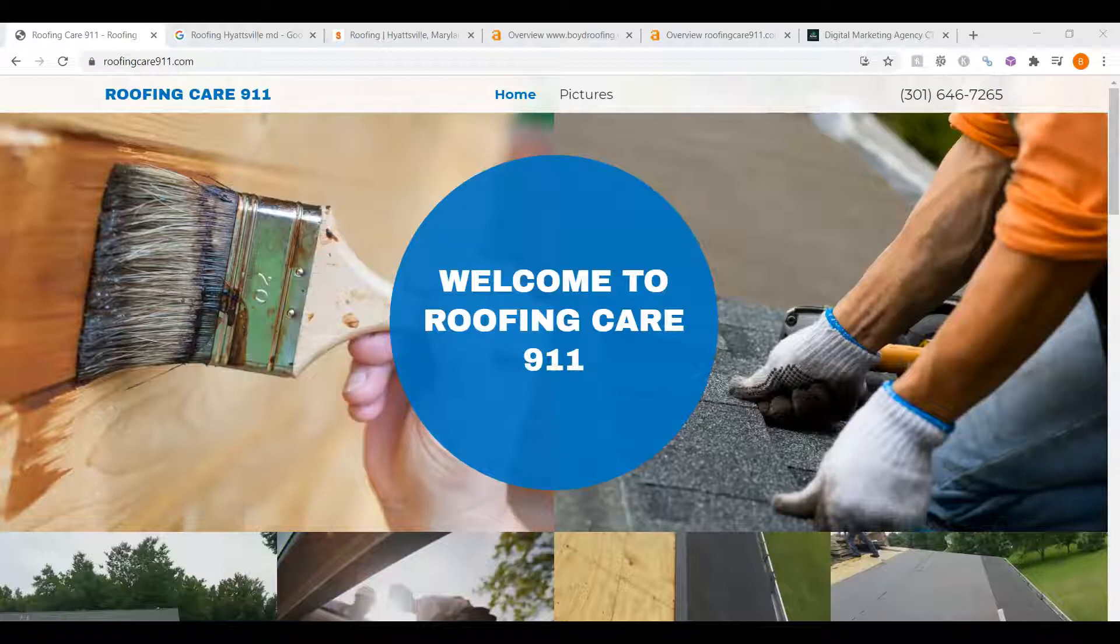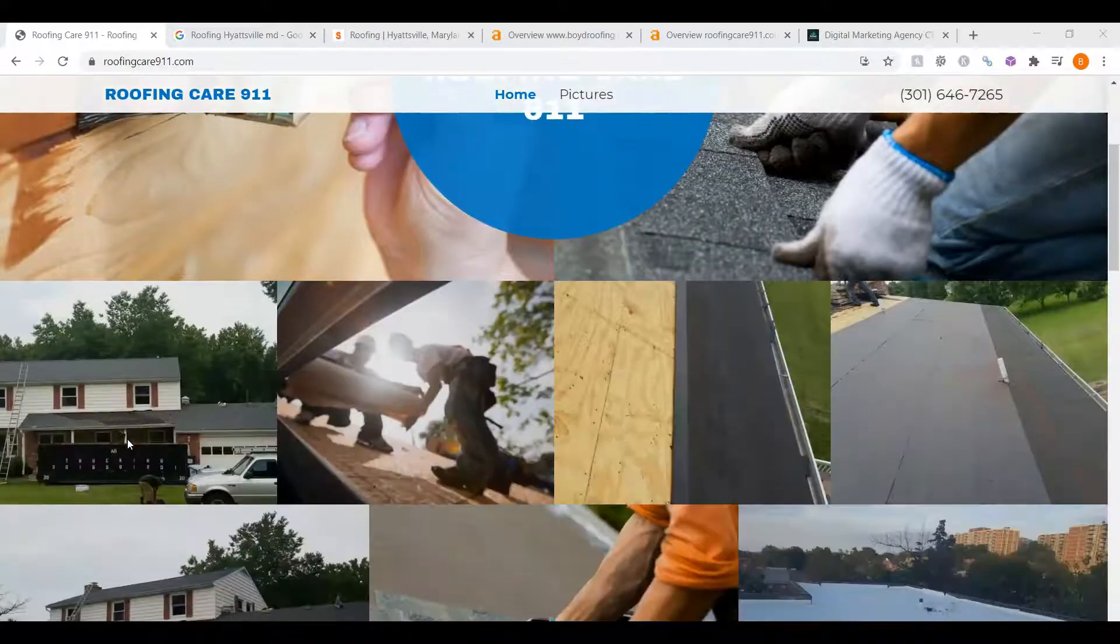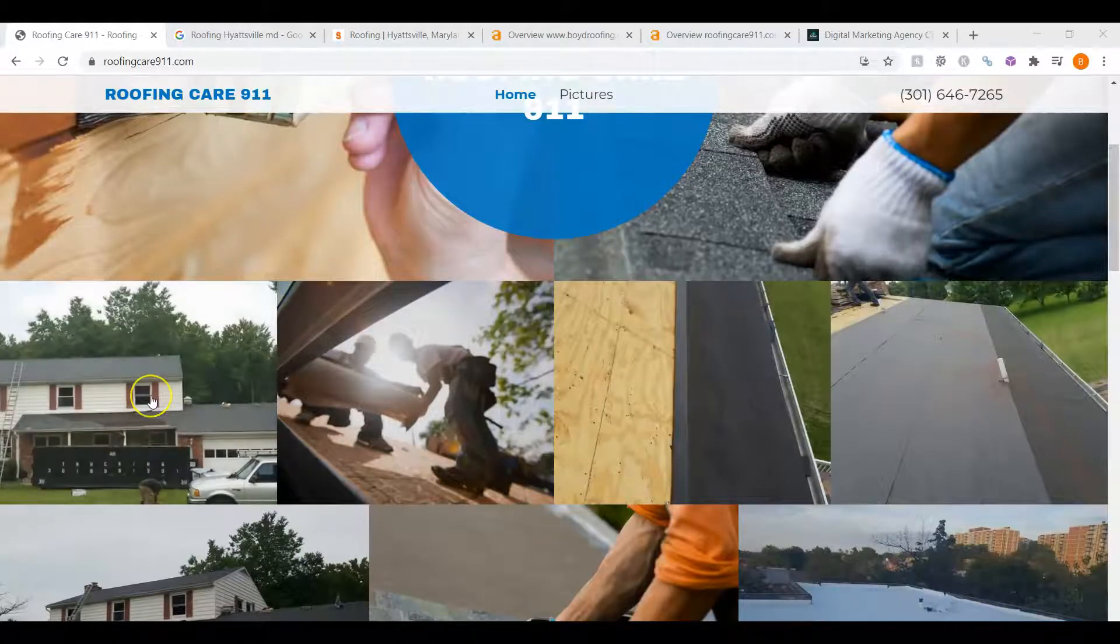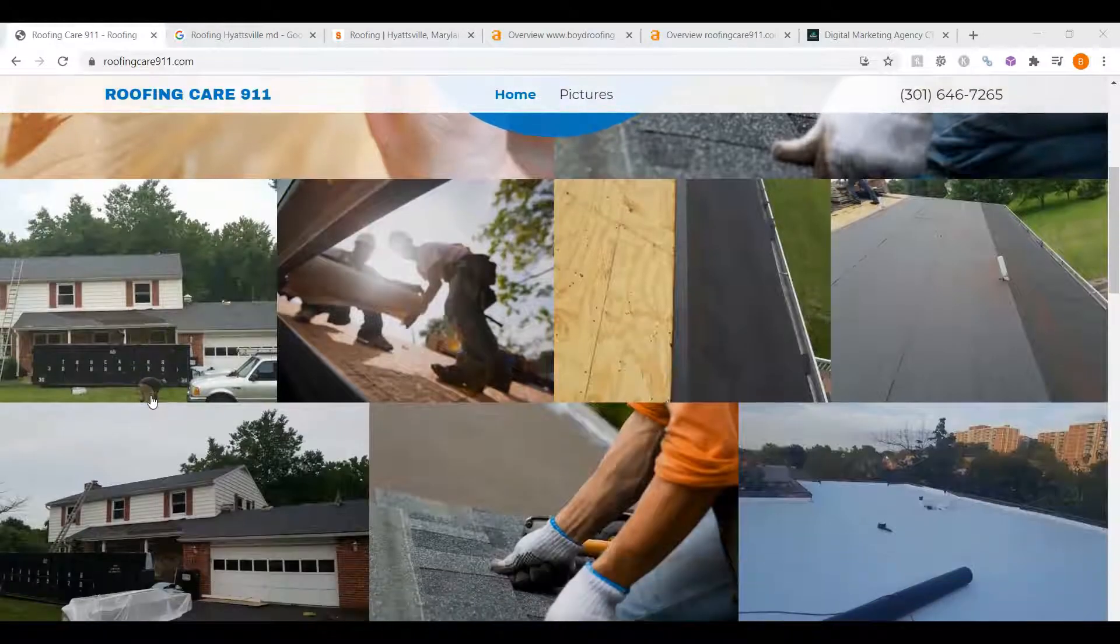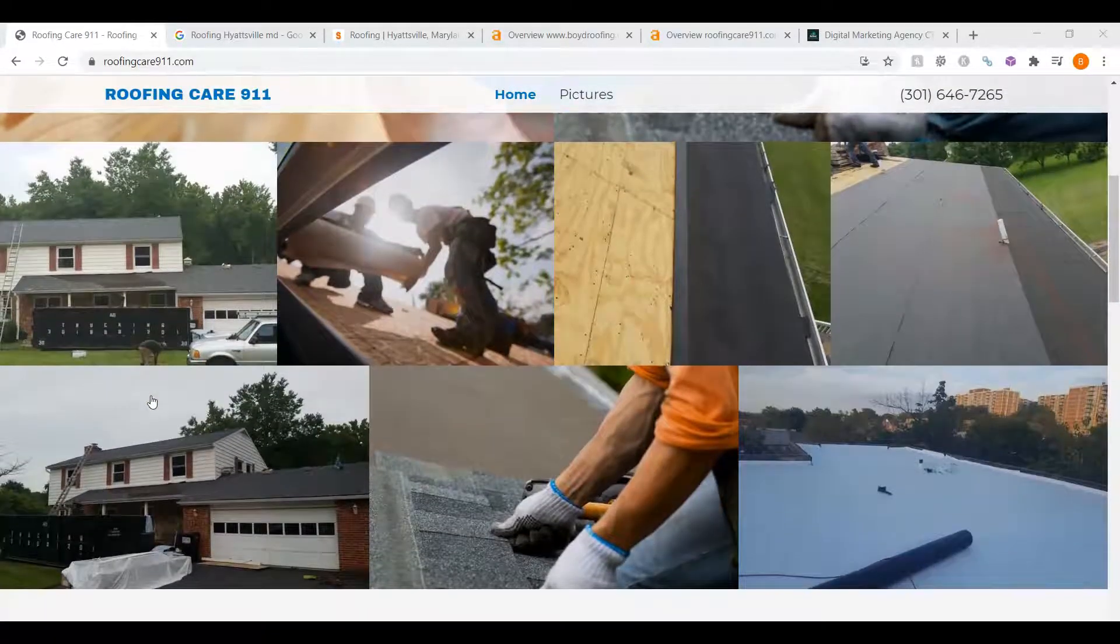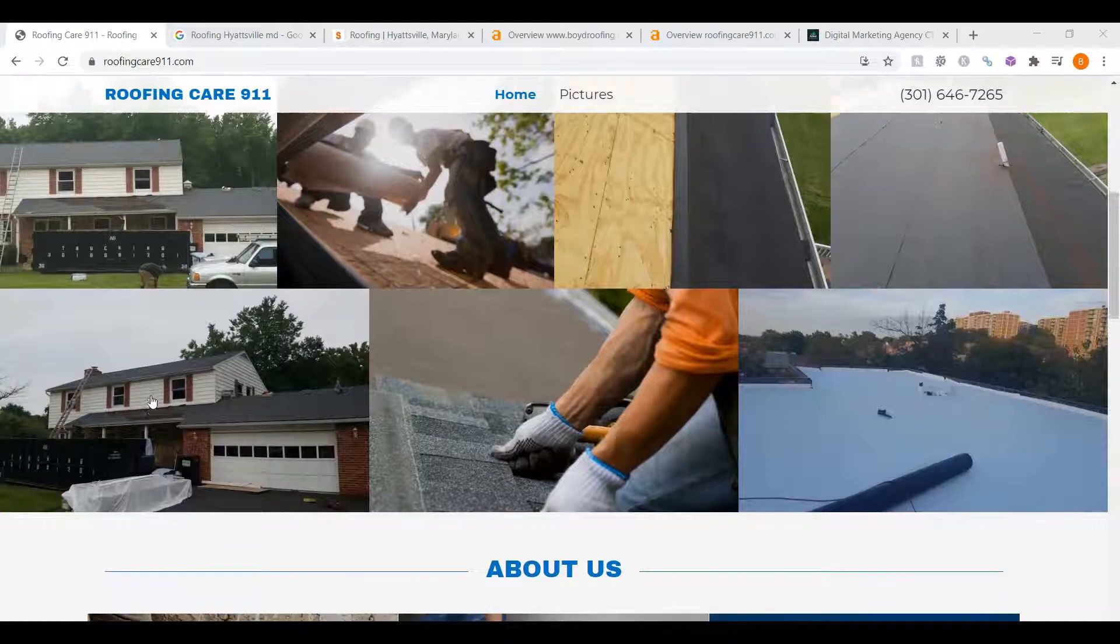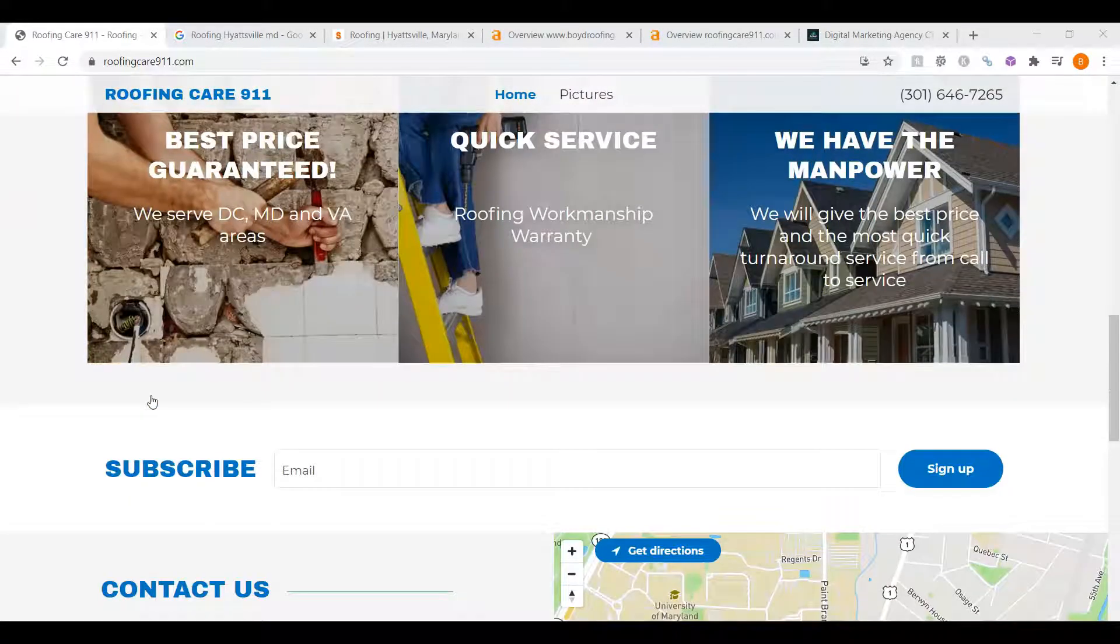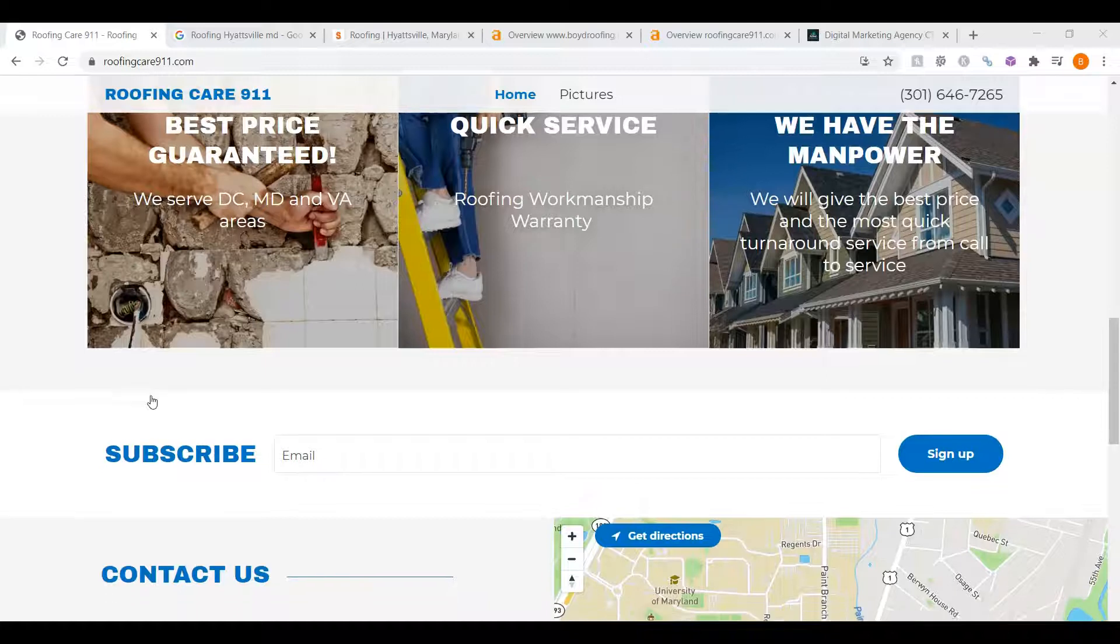The very first thing I want to go over is your website and what we call content. When someone searches for a roofing company in Maryland, Google crawls the websites on the internet searching and ranking the results. Google is looking for keywords, looking for what the site should be found for. Now, when I go through your website, I see you have some great photos and a pretty good layout, but not enough content.